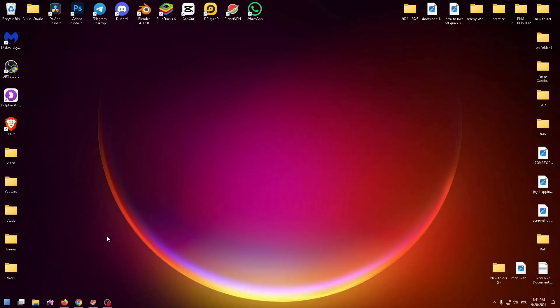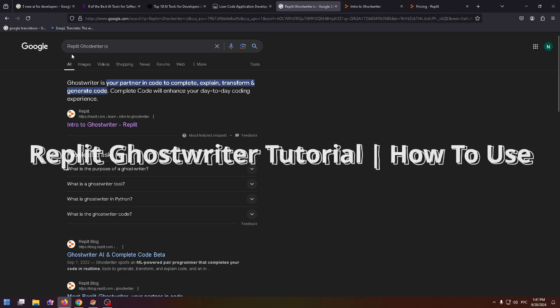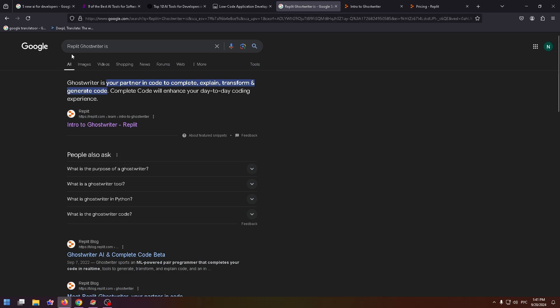Hey everyone, welcome to the How to PC channel. In today's video, I'm going to tell you about Replit Ghostwriter. I want to show you how to use this service and how to sign up for Replit. Right here you can see what Replit Ghostwriter is. Ghostwriter is your partner in code to complete, explain, transform, and generate code.